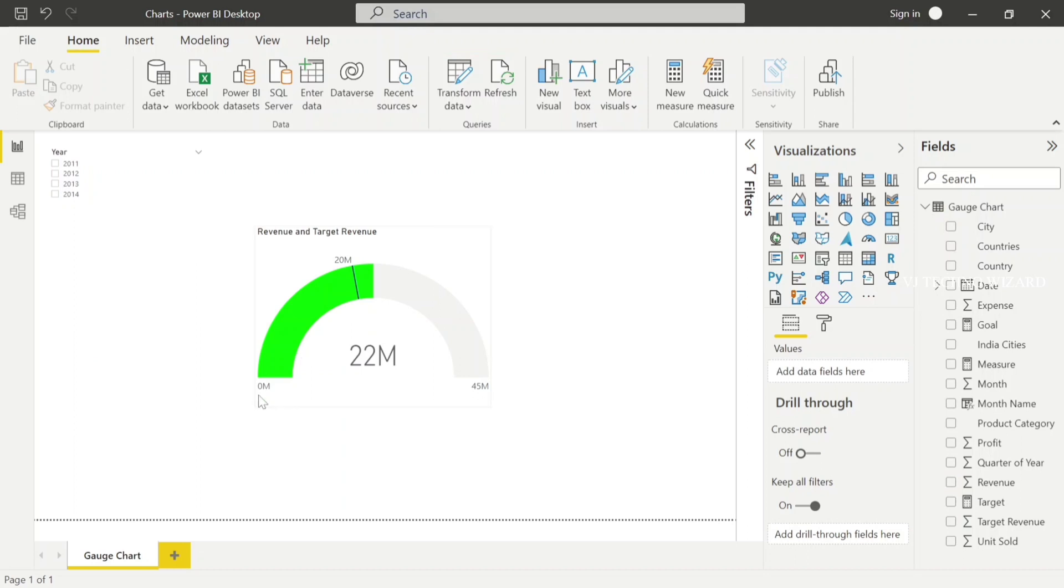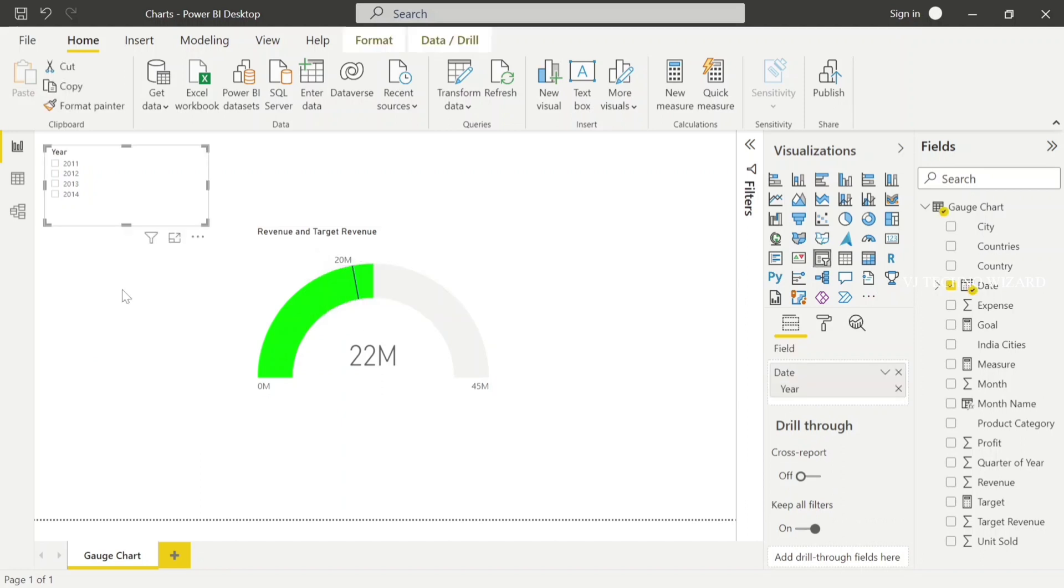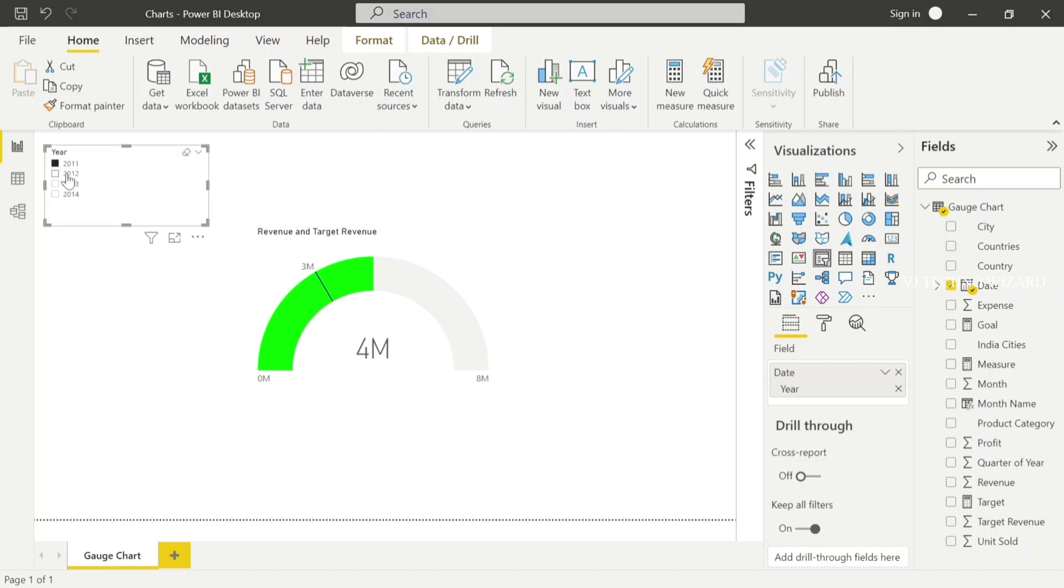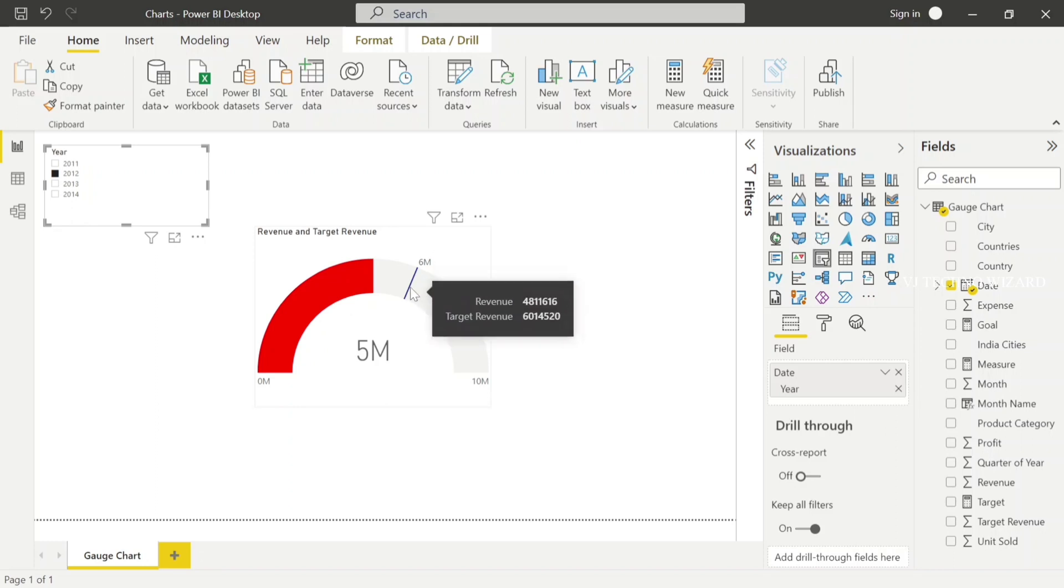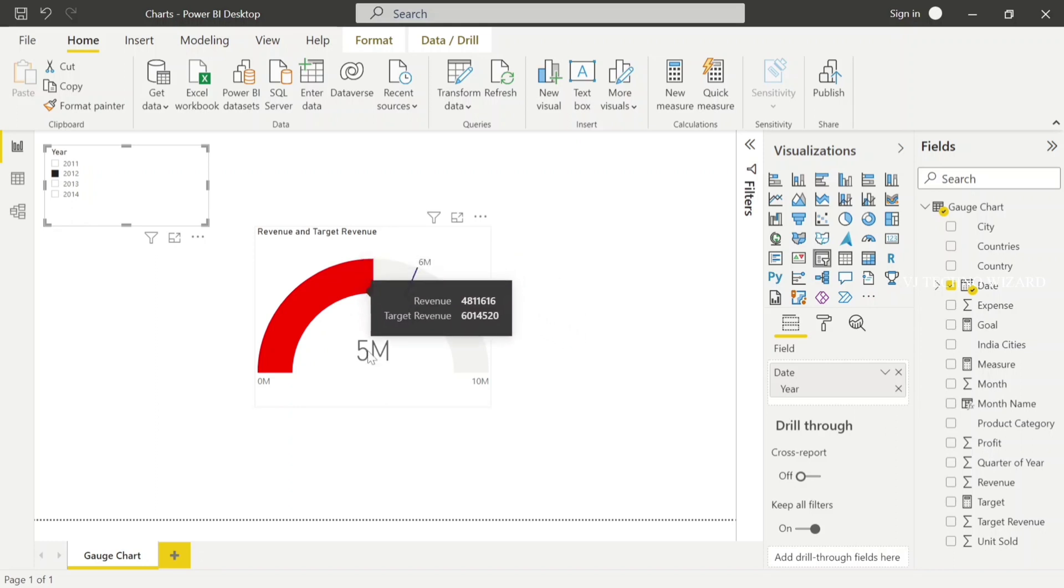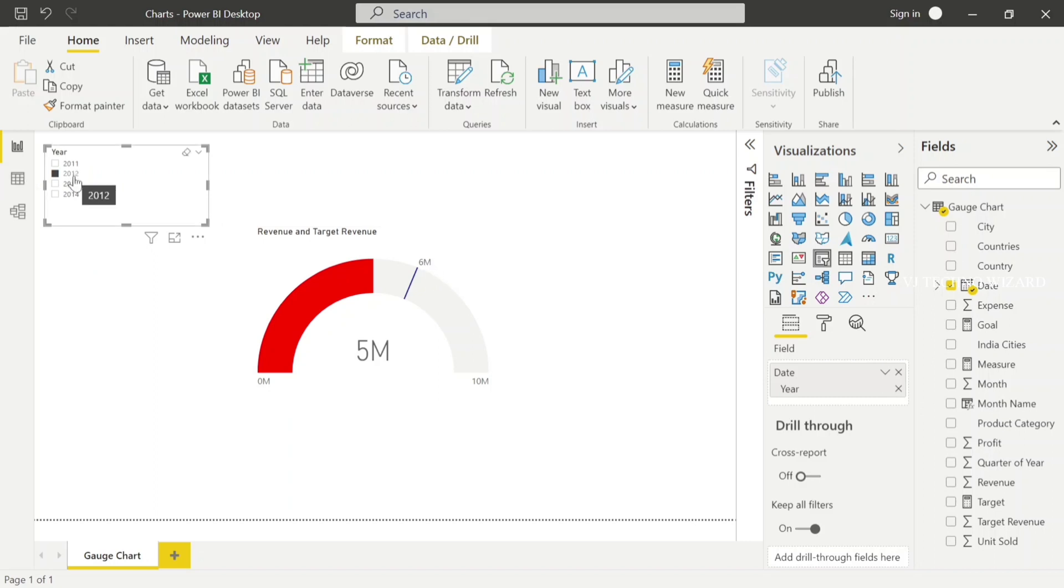See, now the actual value meets the target revenue so it shows in green color. Let me choose here. When I choose 2011, we achieved the target revenue. When I choose 2012, yeah, in 2012 we didn't achieve the target, so it shows in red color. Actual value is 5M but the target value is 6M, so the color is changed based on the condition dynamically.